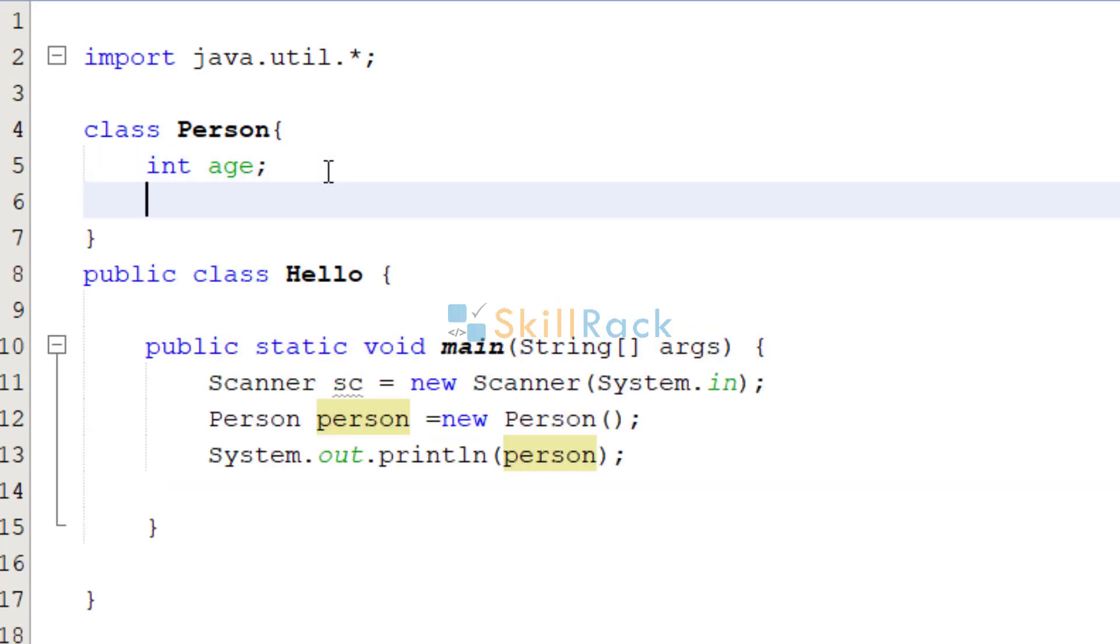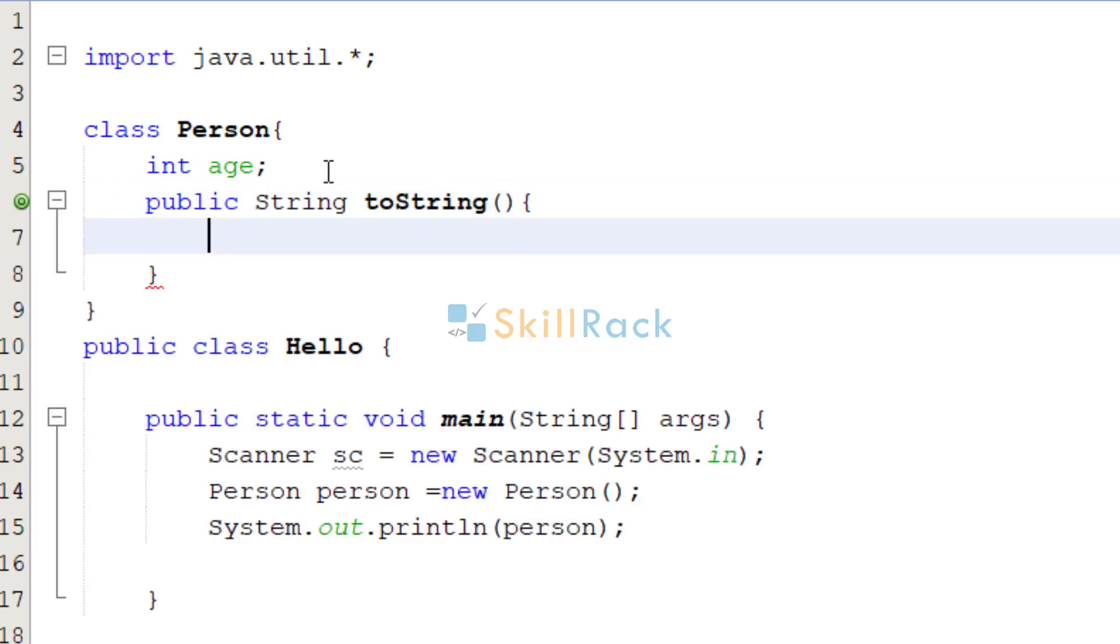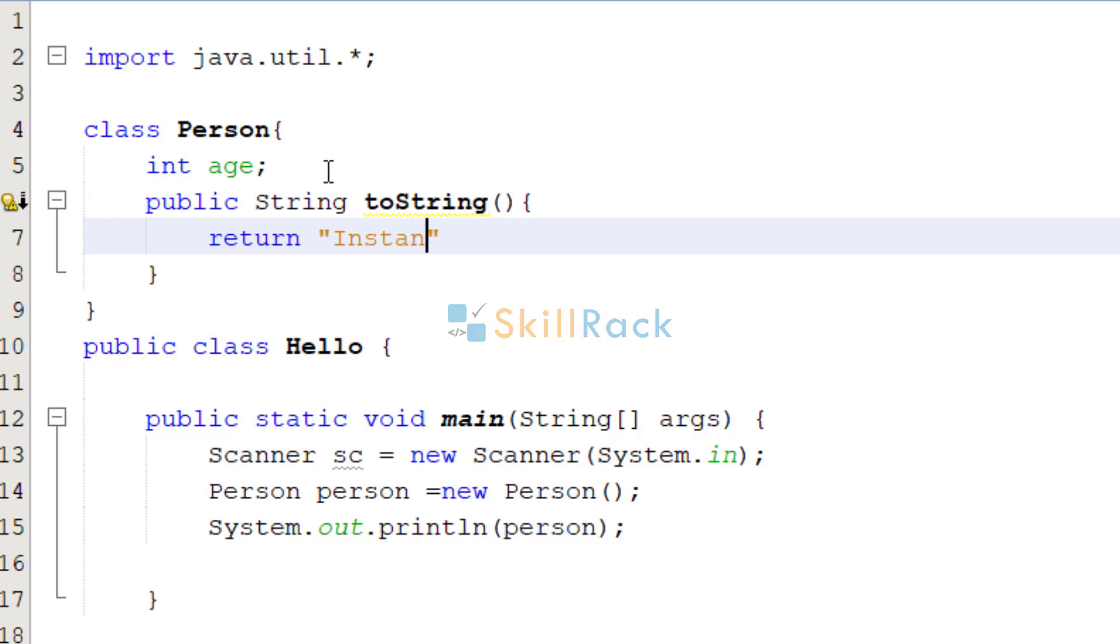So how to overwrite? Public, it will return a string, so it is string. ToString, so that is the name of the function. In that, we are going to return a string value which says instance of person.